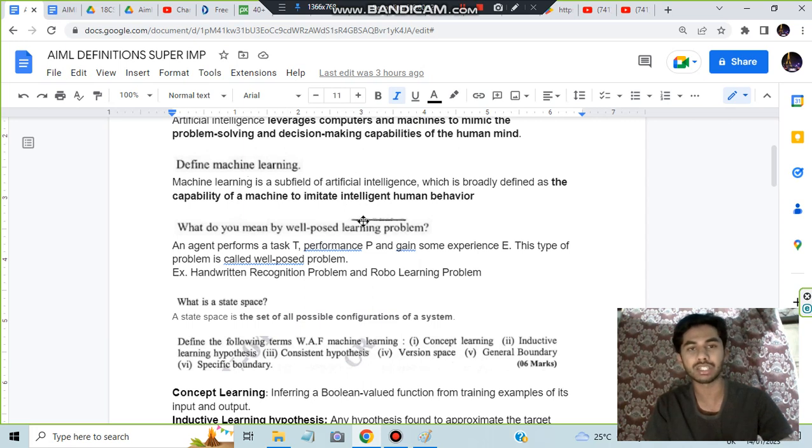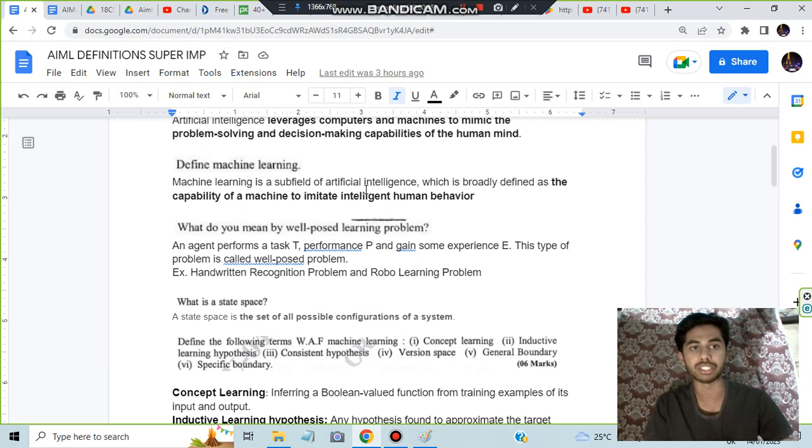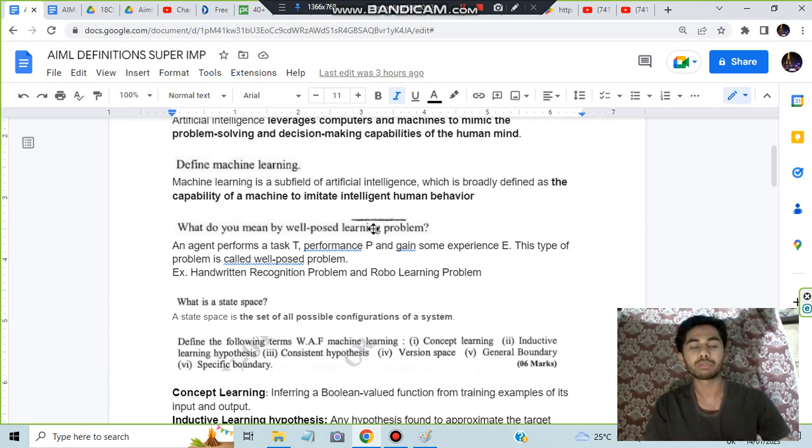Machine learning is a subset of artificial intelligence. Moving on, what do you mean by well-posed learning problem? A well-posed learning problem means you'll have three things: